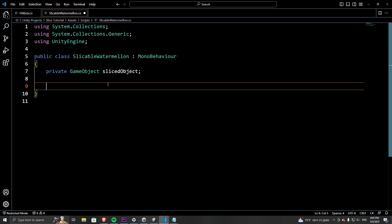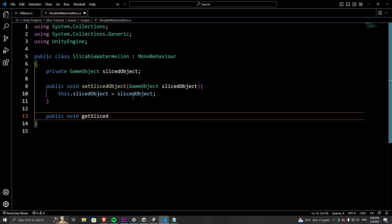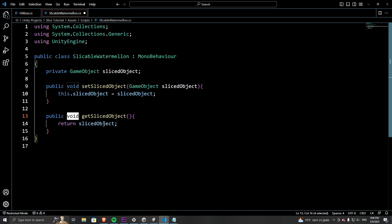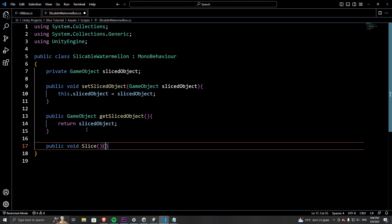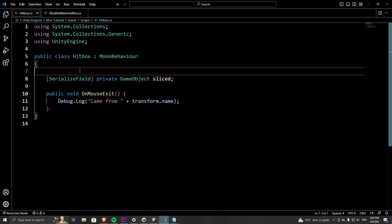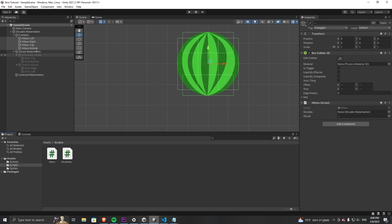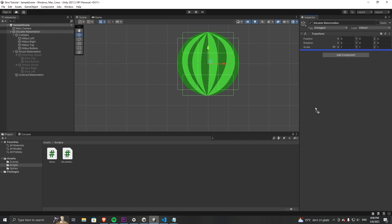Now we are going to create the script that manages this whole slicing operation. This script will be the component of the top game object parent. Let's open it up and create a private game object named sliced object. Sliced object will be the actual group of slices that would be displayed instead of the unsliced watermelon. It will be set by the hitboxes so we could control, using the hitboxes, what slices would get displayed. Let's now create a function called setSlicedObject which would allow the hitboxes to control the sliced object, and another function called getSlicedObject that would return a reference to the current sliced object. We will create a dummy slice function just to see that everything is connected properly. Go over to the hitbox script and create a new private game object reference for the script you've just created and add to it the serialized field attribute. Now let's call the function slice from the sliceable script.